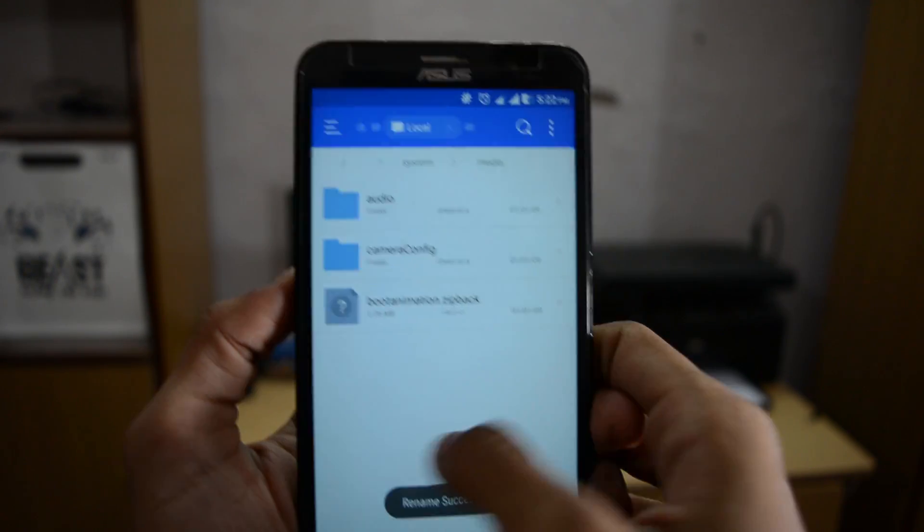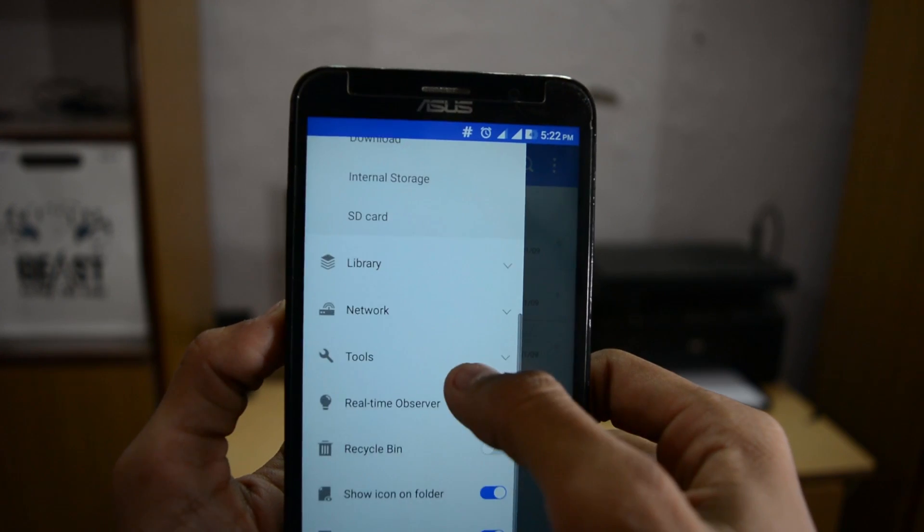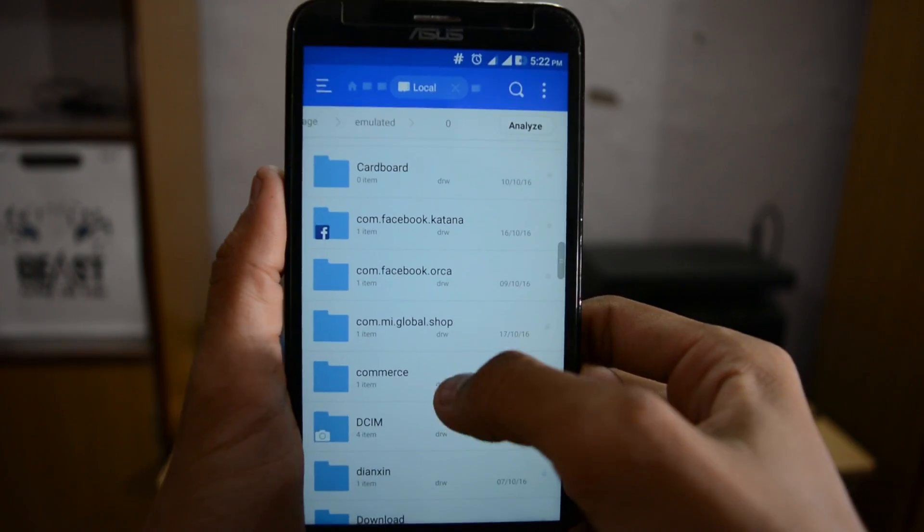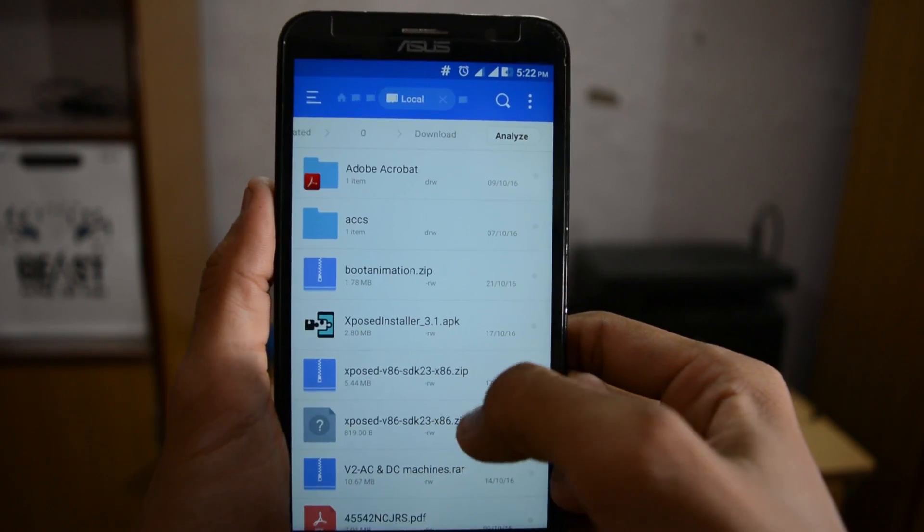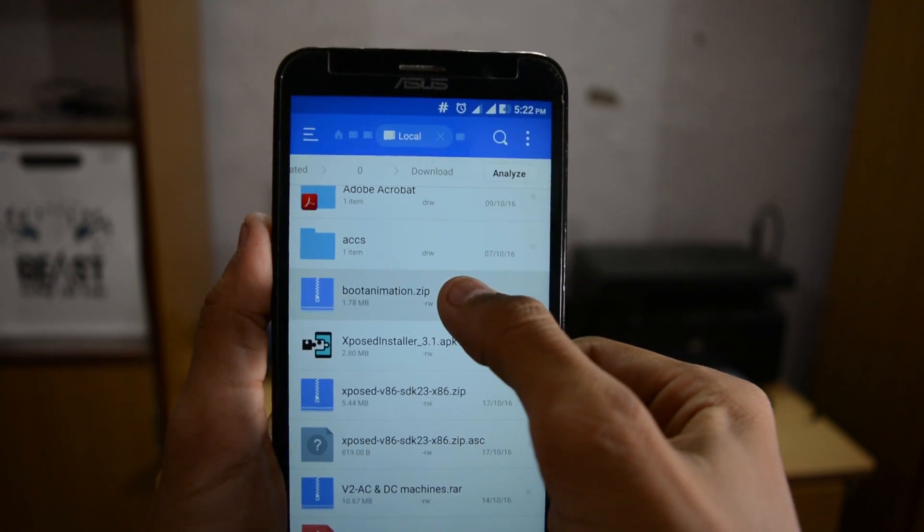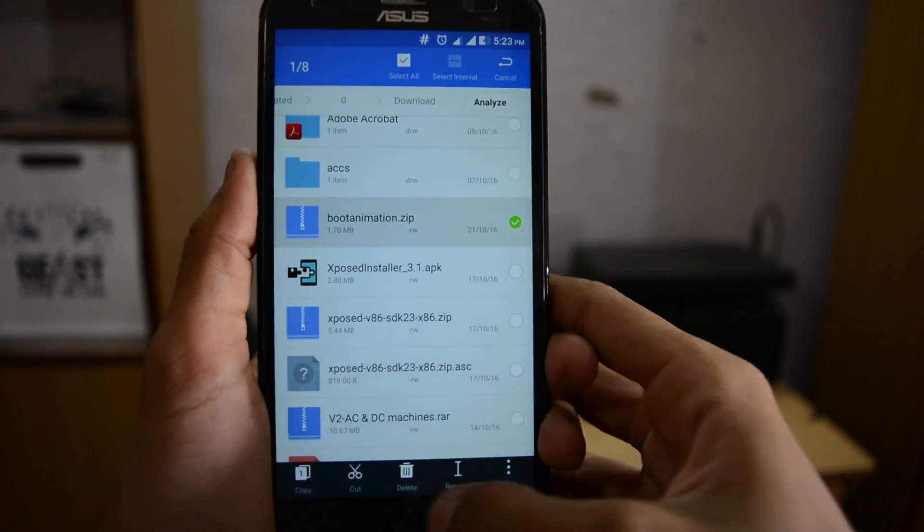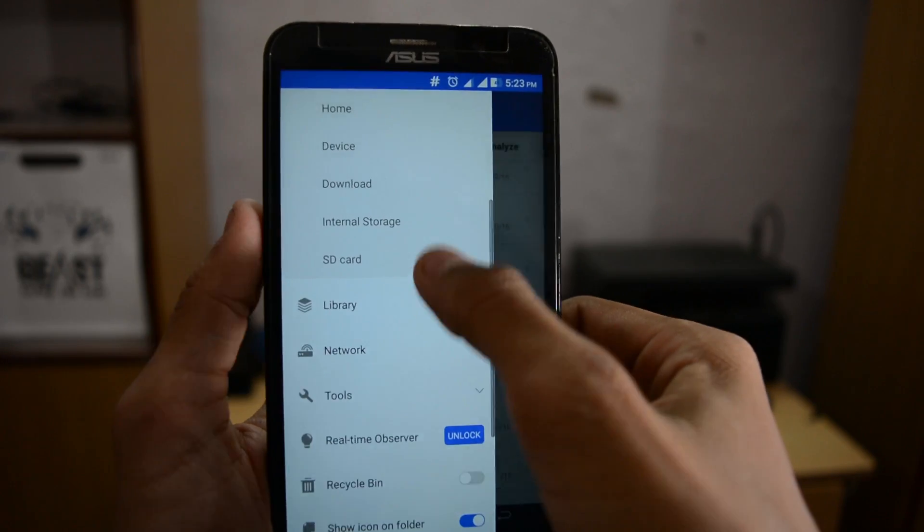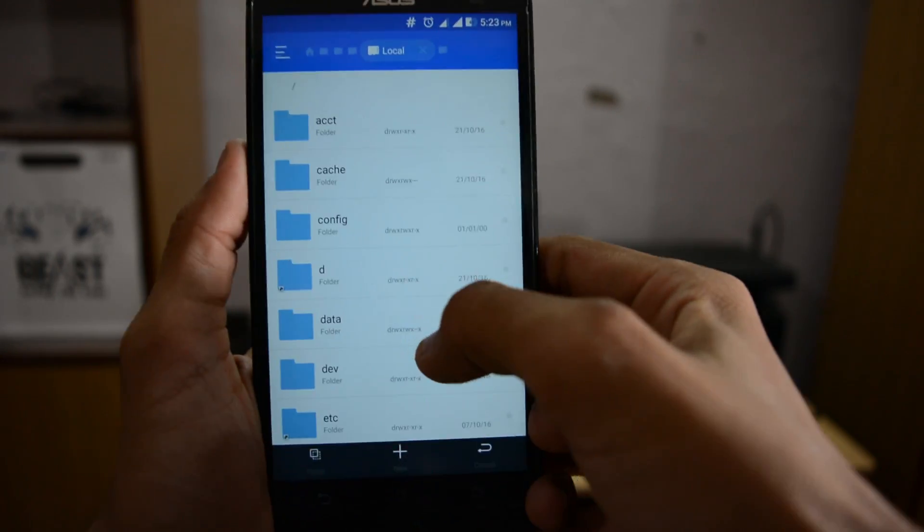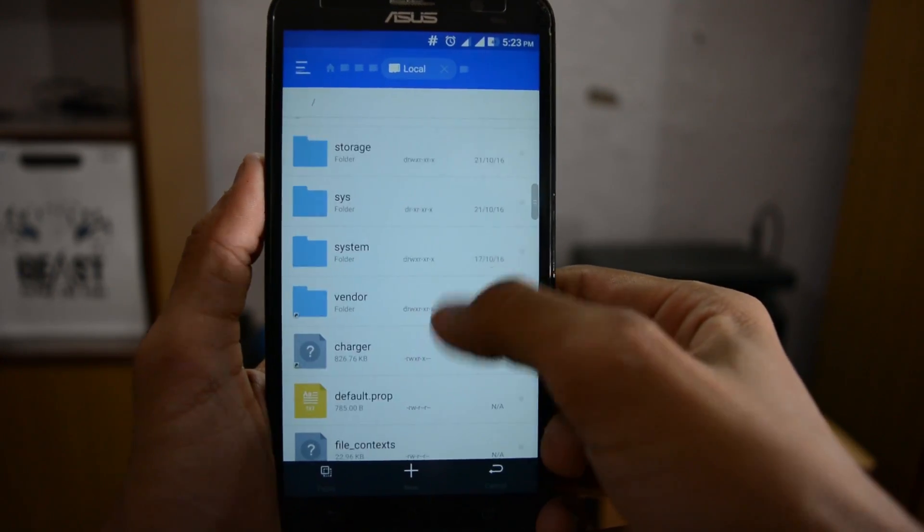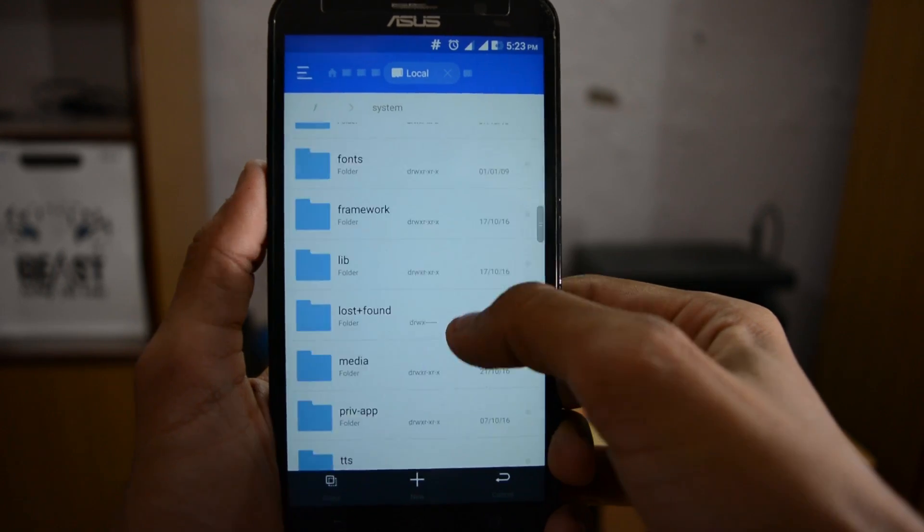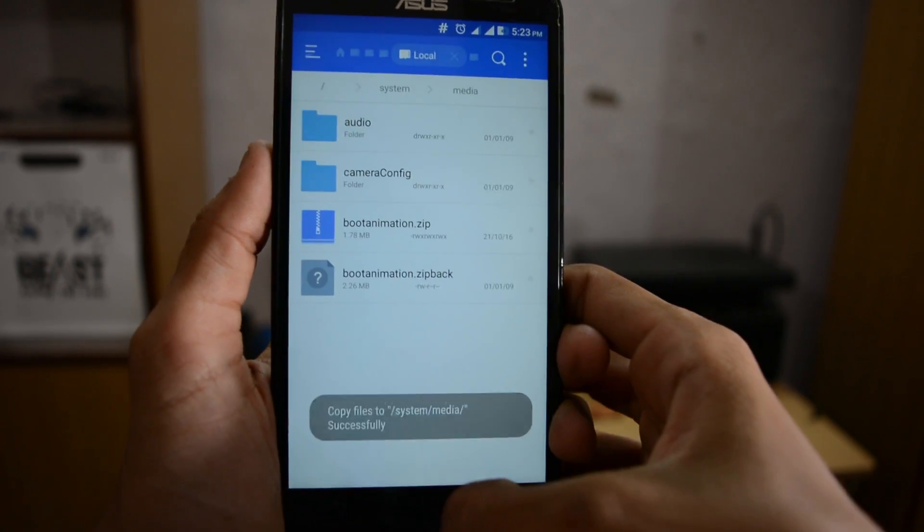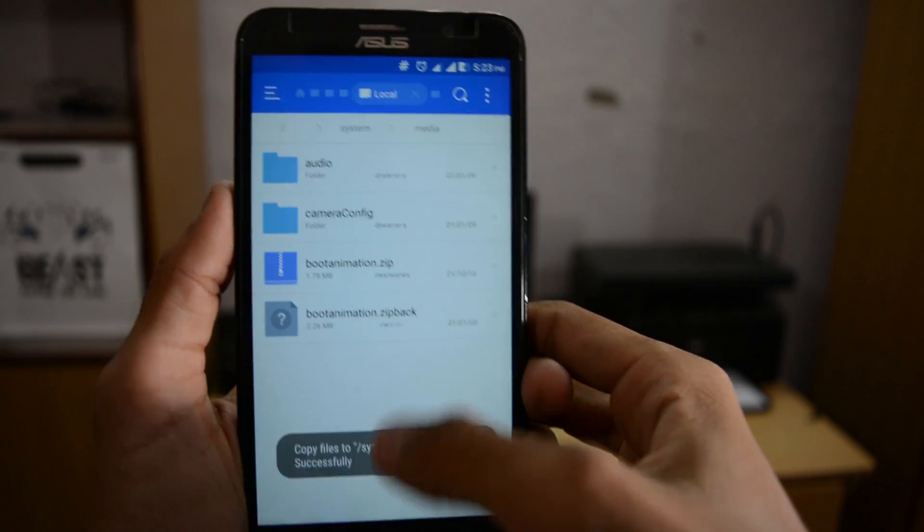Now copy the downloaded bootanimation.zip file and paste it in that location. Go to local, device, then system, media, and paste here. Everything is done. It's a very easy process.